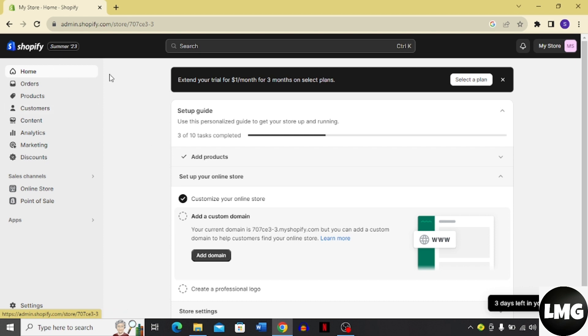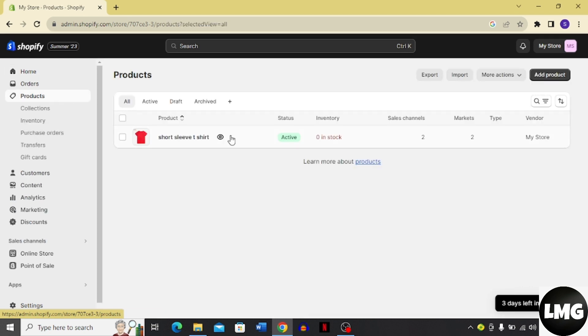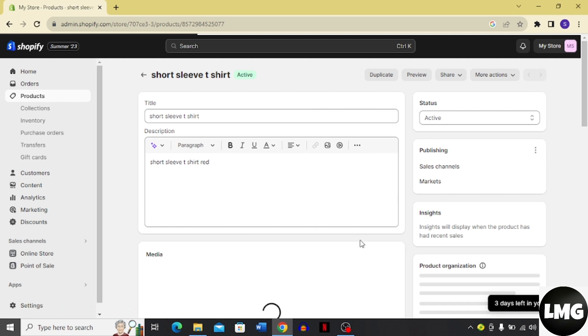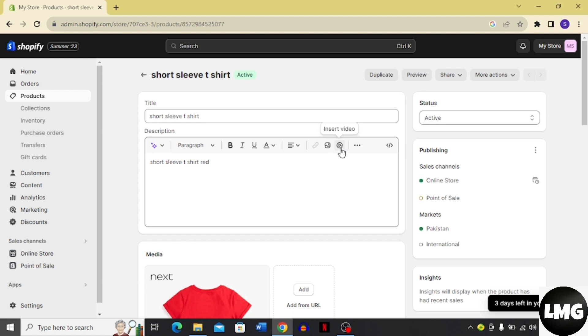Come to your dashboard and click the Products option. You can see there's one product that I have uploaded. I'm going to click on the product and you can see there's an icon for insert video. I'm going to click this option.